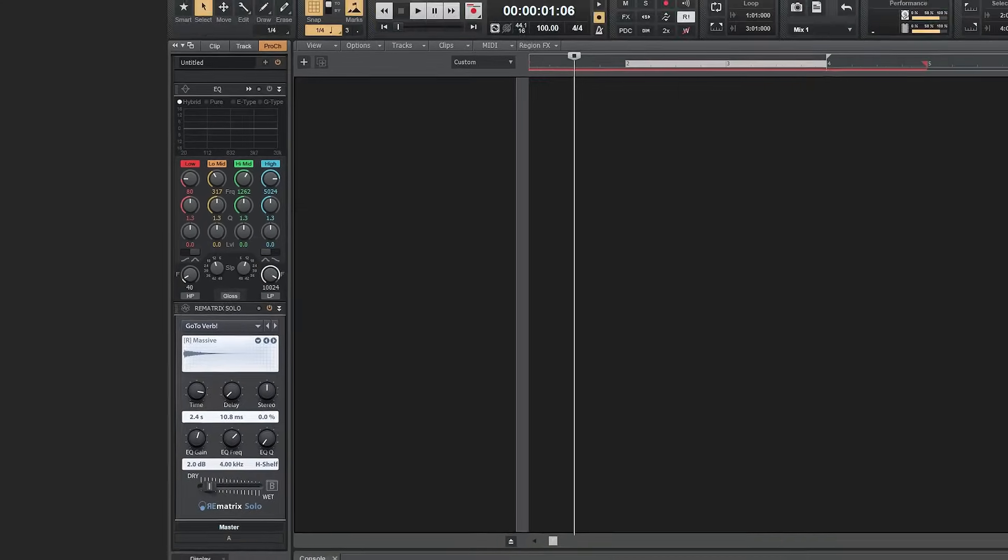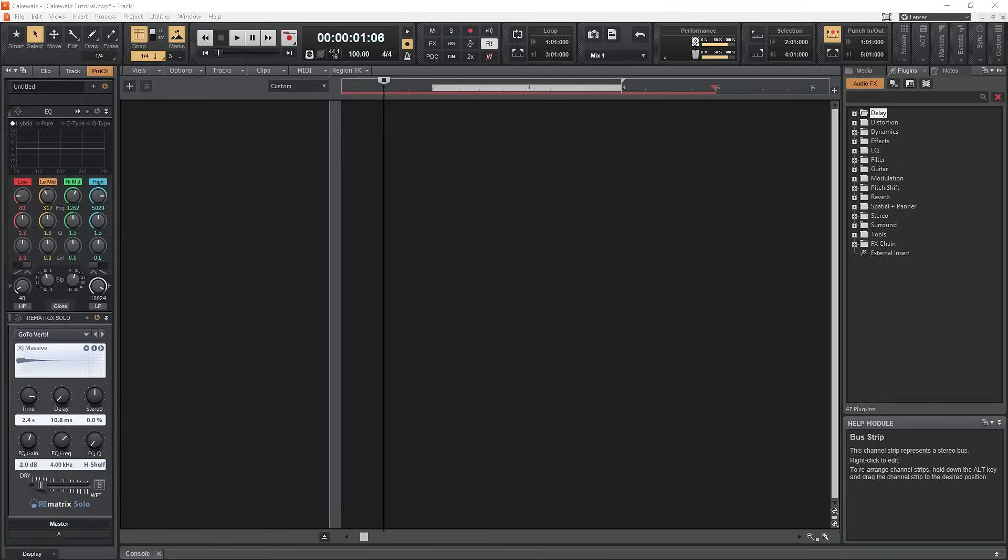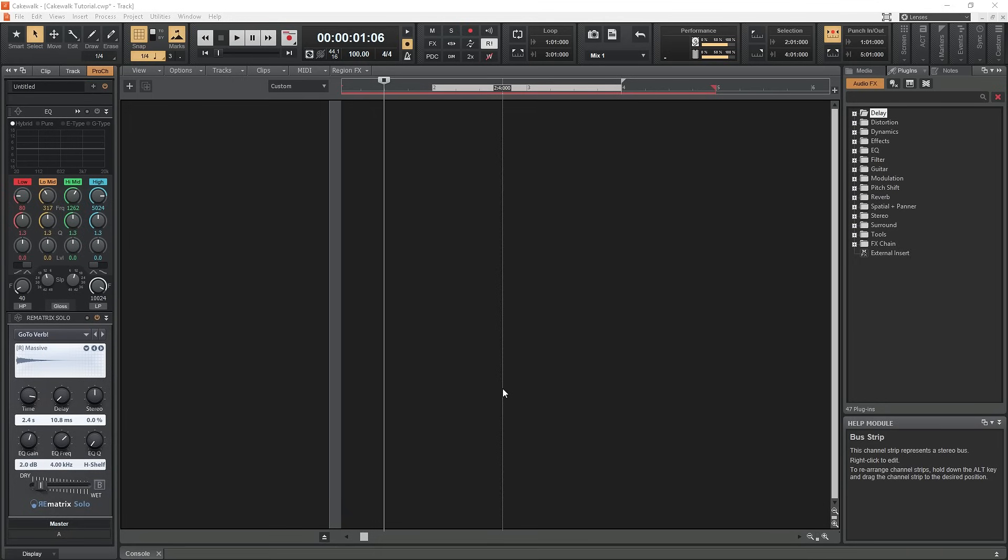The entire center section of the program is used for the track layout with different recording and editing options. I'll go over this in the next tutorial on how to record audio tracks.